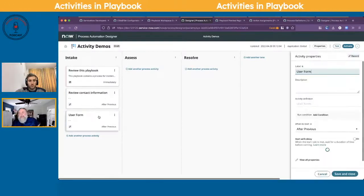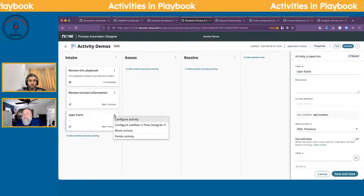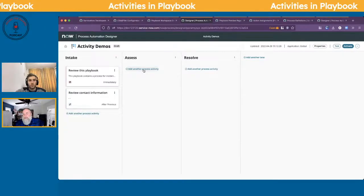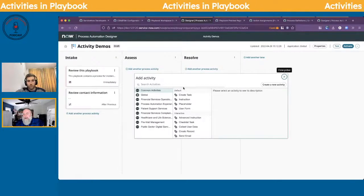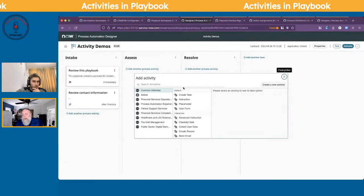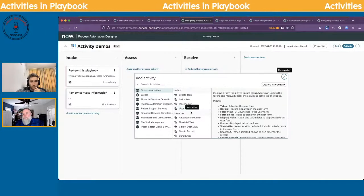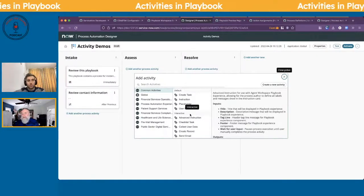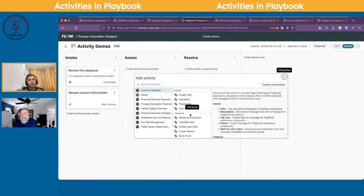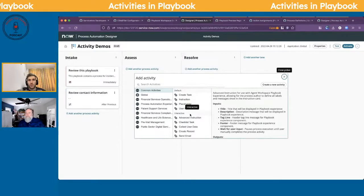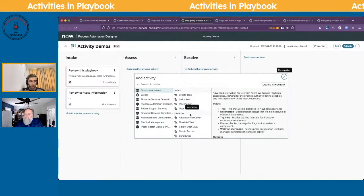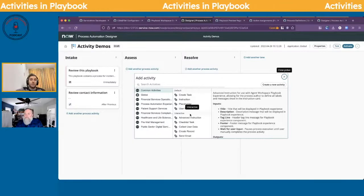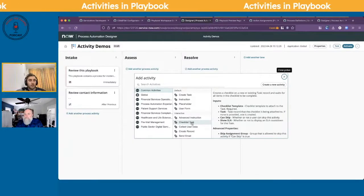That's the user form — probably the most common activity. You could add another user form activity after contact details to review the assignment group, for example. It's very bite-sized rather than seeing one complicated display form. As an end user, nobody likes huge forms. For a help desk person, instead of scrolling the entire form to add notes, you can set up a playbook with specific pieces consumable by the technician.